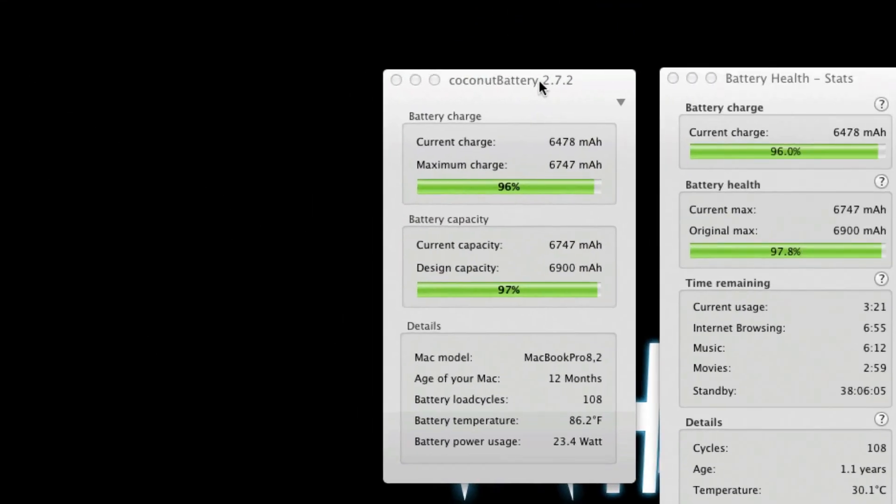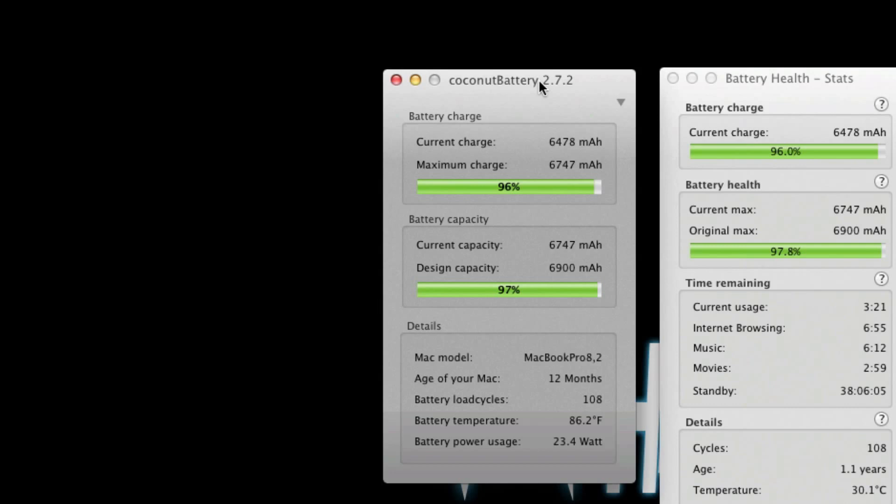Let's start with Coconut Battery. The latest version of Coconut Battery, 2.7.2, works on both MacBook Pro and Air, running 10.5 Leopard or higher.